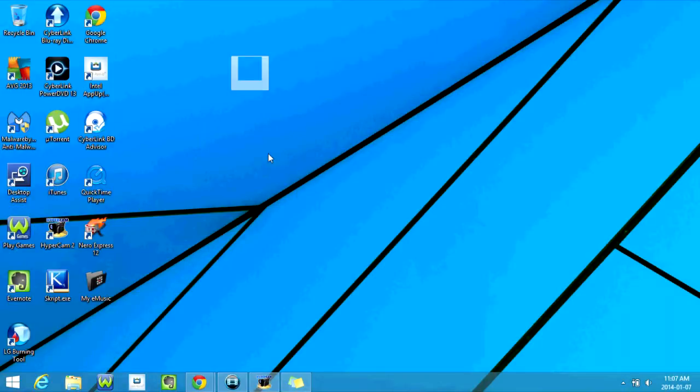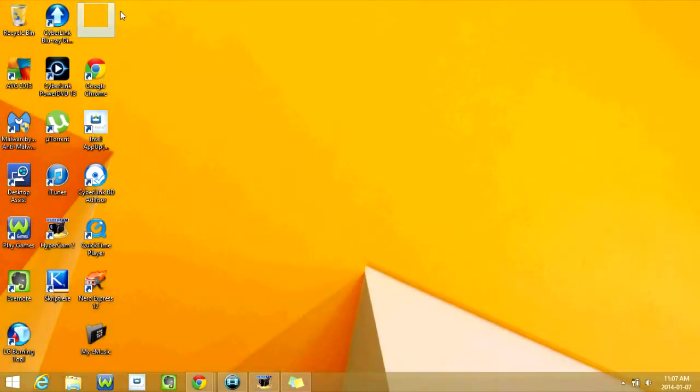Before you do that, you might want to move the folder just to make sure that it's in a spot you'll remember. So I'm going to move mine over here. Now we're going to click off of the folder.